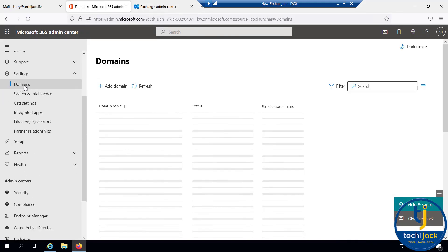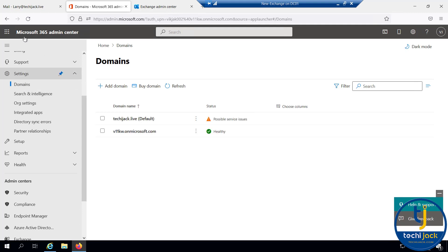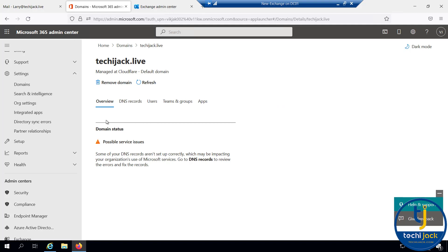If I go to the domain inside the Microsoft 365 admin center, you can see the possible service issues. This is due to the DNS record.